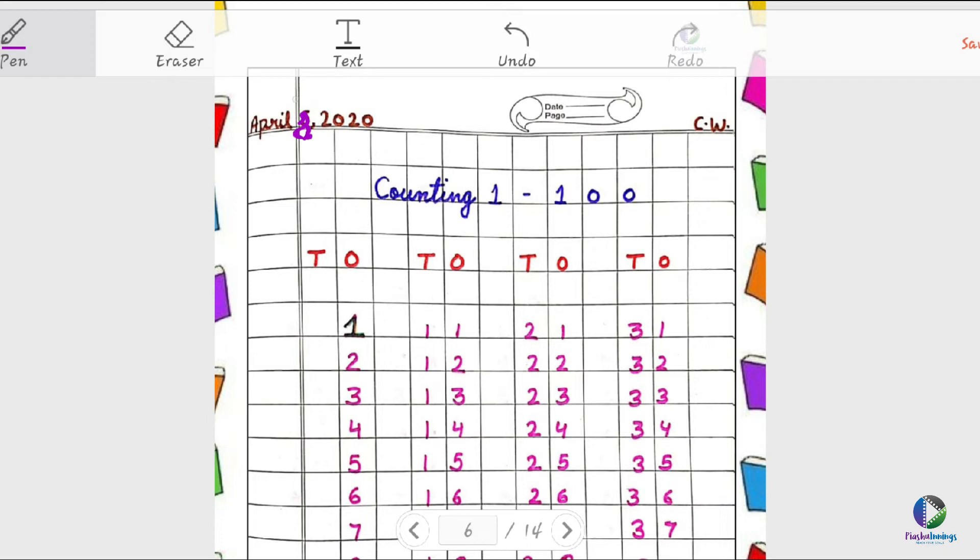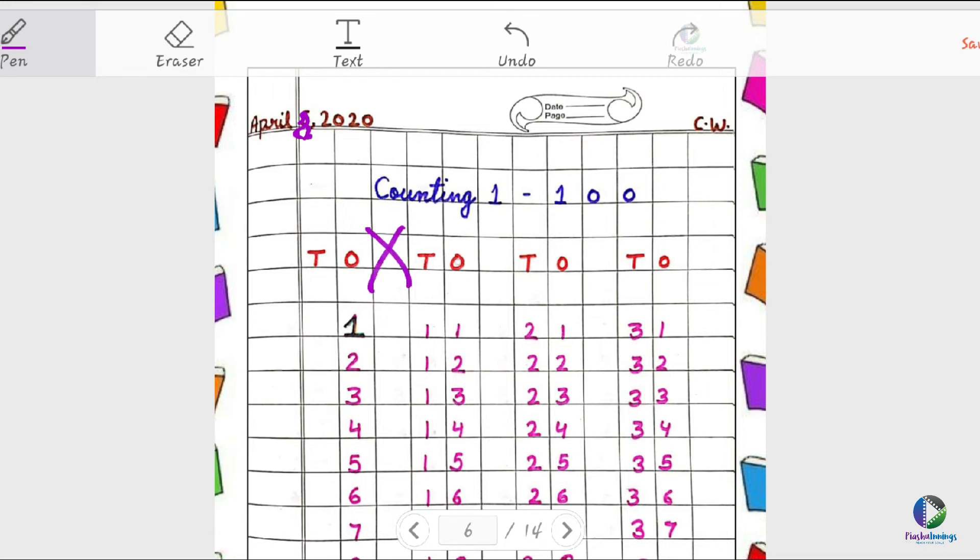Then leave one line, and touching with this gray line, we have to write down T O. Then leave one line and start writing down the counting. Then again leave one block, again start counting till ten.